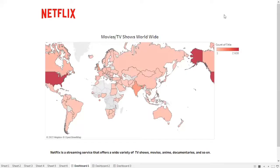What is Netflix? As you know, Netflix is a streaming service that offers a wide variety of TV shows, movies, anime, documentaries, and so on.